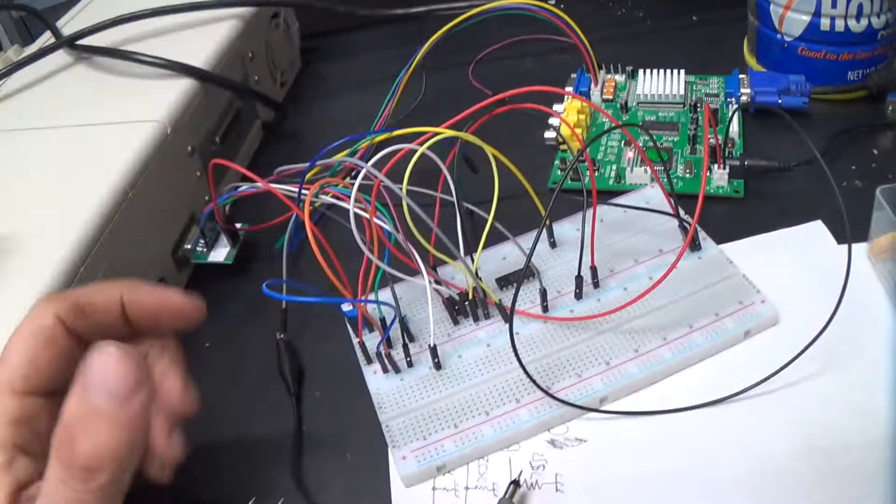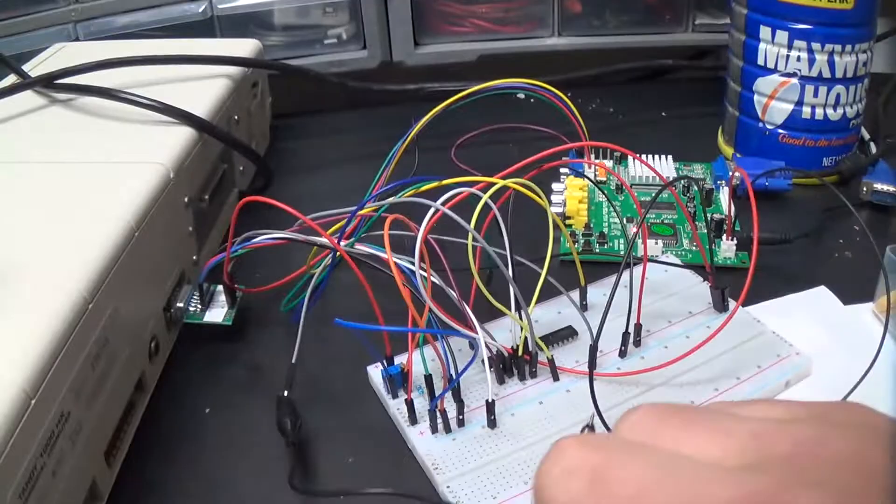Like, if I stick the scope into the sync pin on the GBS 8200, I can see a fairly decent, I mean it's got some ringing going on from all those long wires, but I can see a fairly decent sync signal going into that thing.